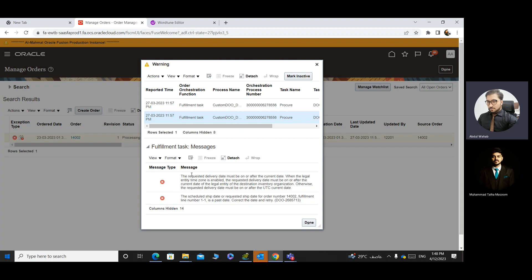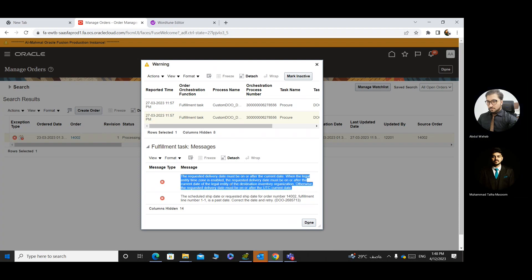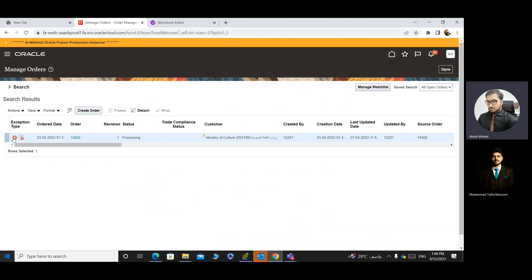Whenever you get this error, check the first line in the message tab — whatever is written in the first line is your main error. If you resolve this, the PR will be created. I click on it and I can see there is no PR created against this sale order. It is showing me: 'The requested delivery date must be on and after the current date.' How do you resolve this type of error?